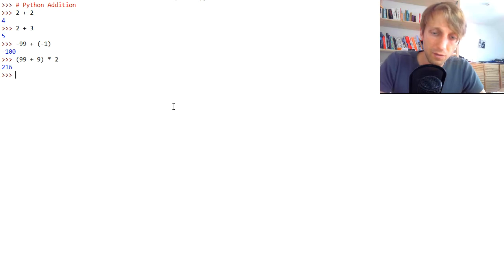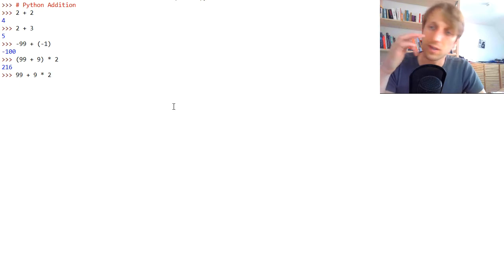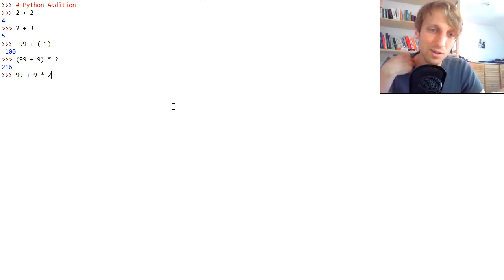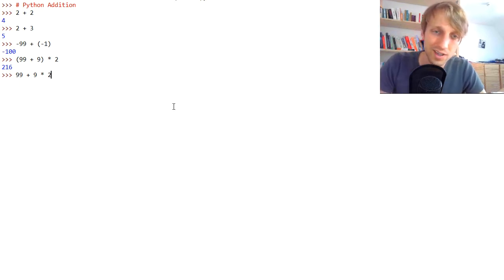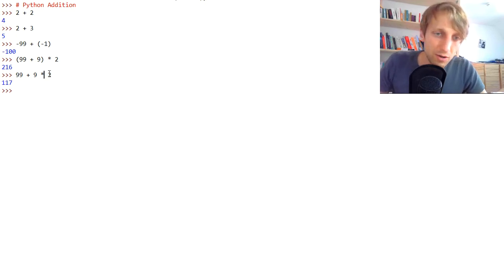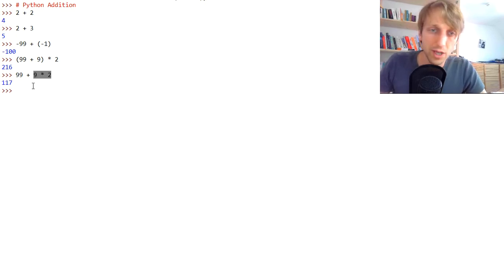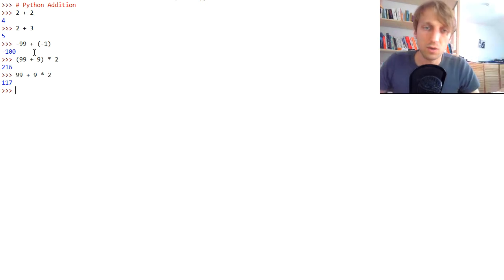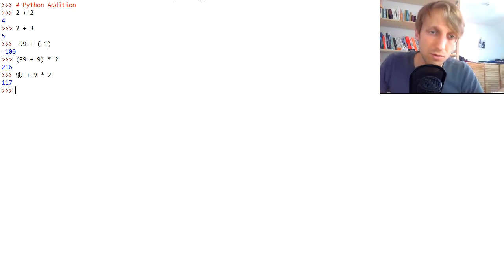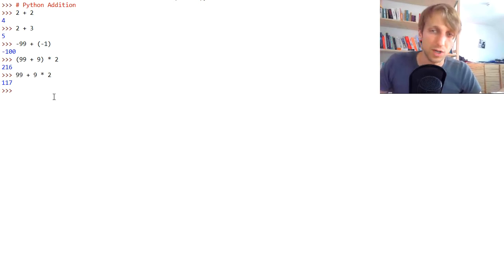But if we didn't have the parentheses, you can pause the video and think about what the result would be. It actually first calculates the multiplication operator and then adds together the sum — so it doesn't go from left to right, it uses the proper mathematical precedence operations.